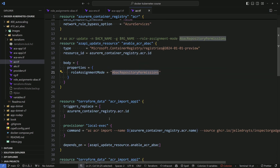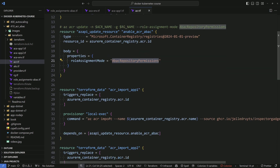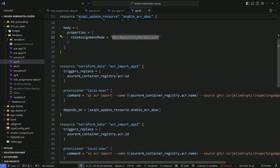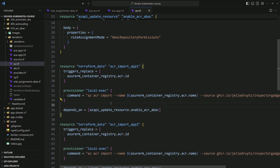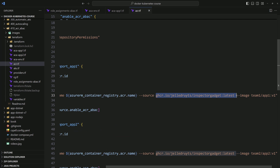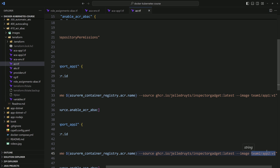To make it simple to use this registry, I import some images into that repository. Both images are actually the same — using the inspector gadget image — but renamed: one to team1/app1:v1 and the other to team2/app2:v1. This is just for the demonstration to keep things simple.